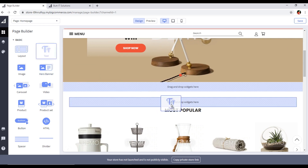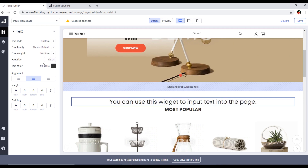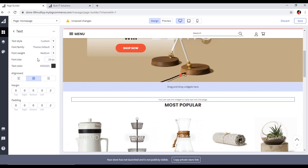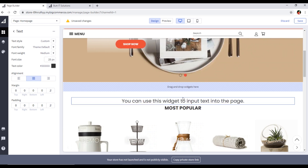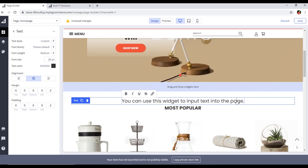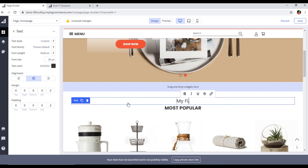We can drag and drop widgets here. For example, if I want to add a text widget, just drag and drop it. You can see the font size option — if you want to control the font size, you can control it from here.